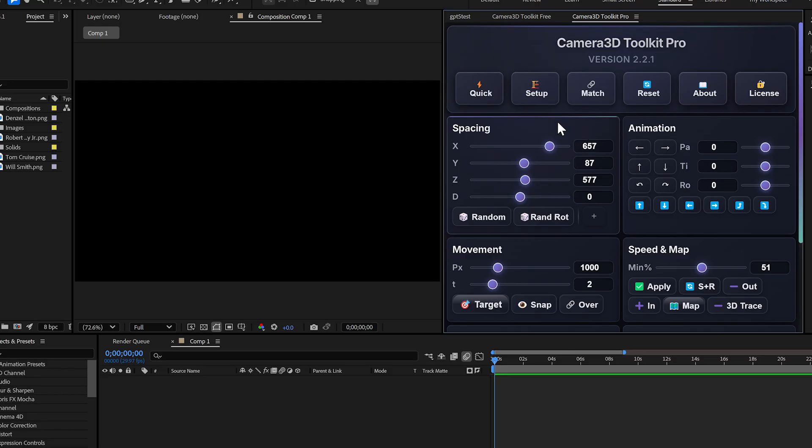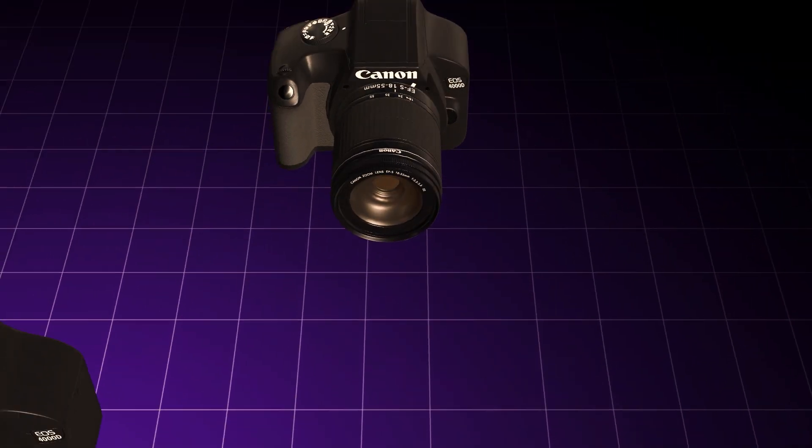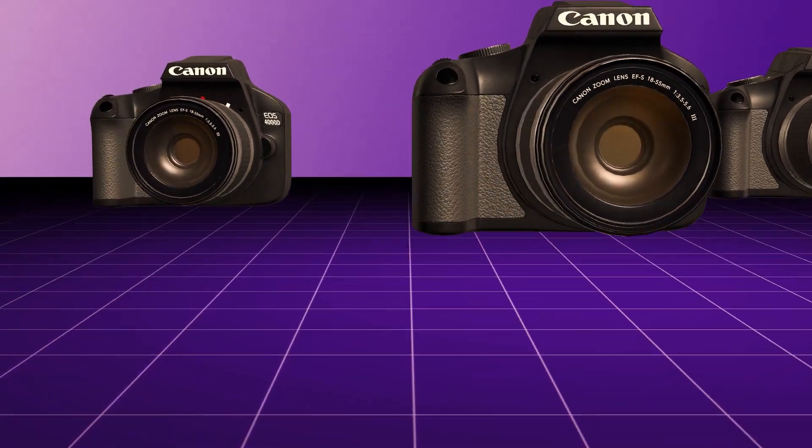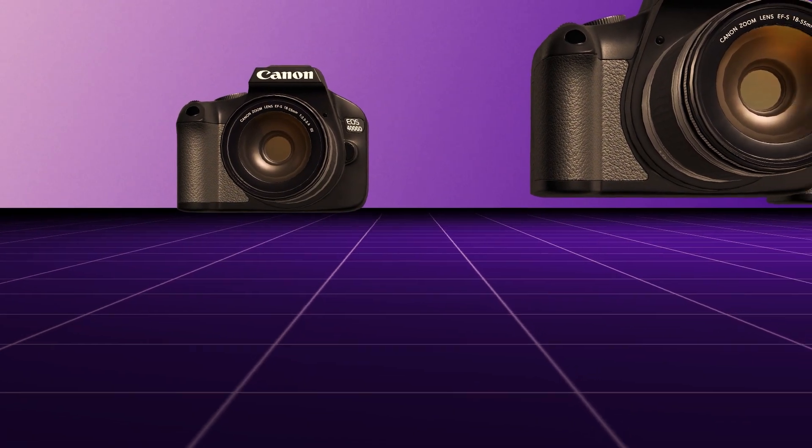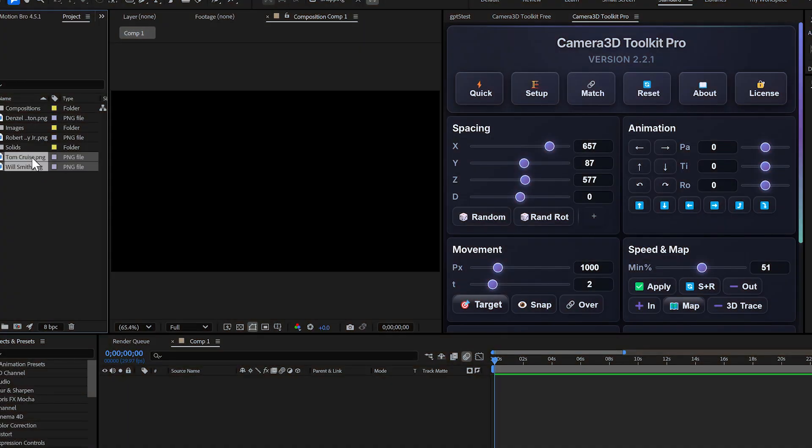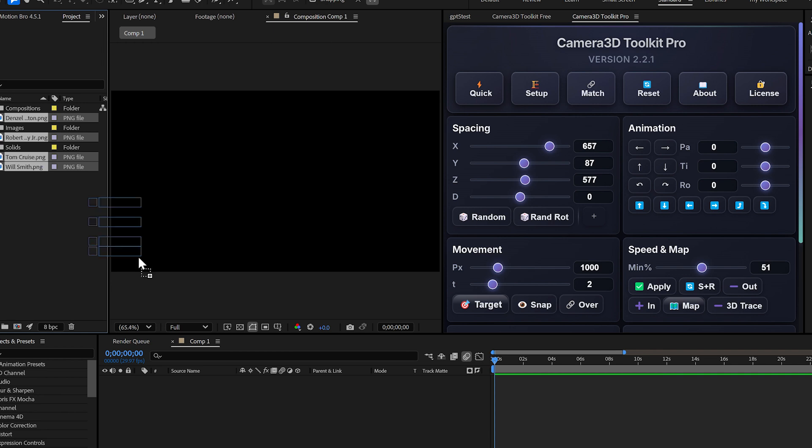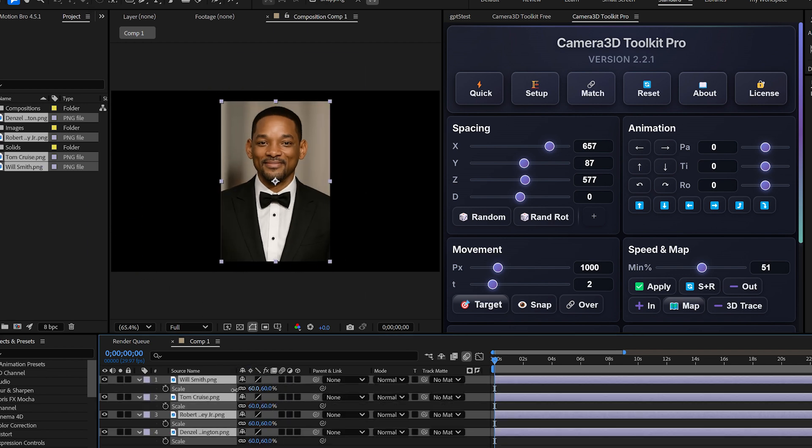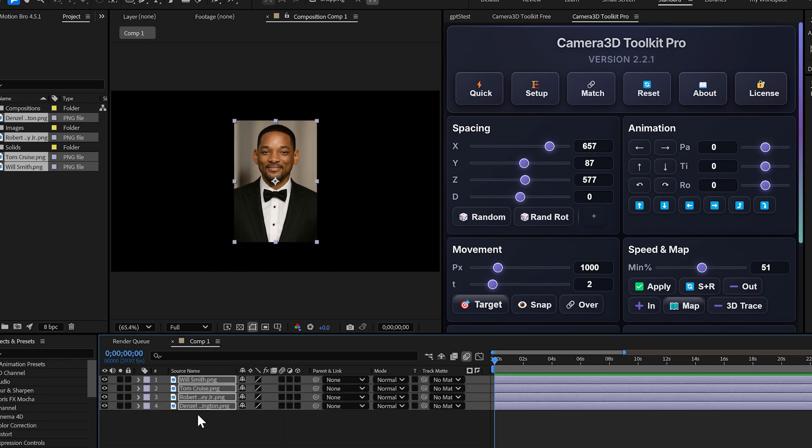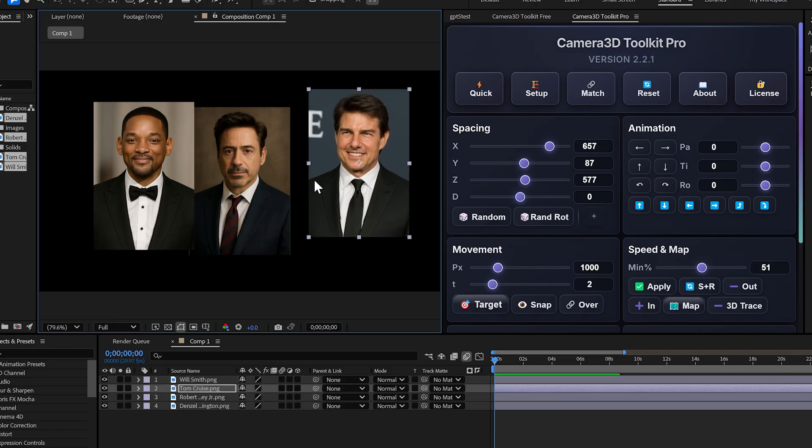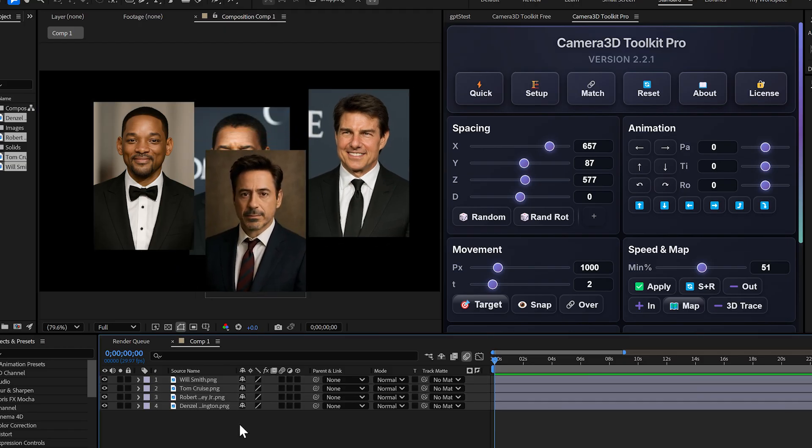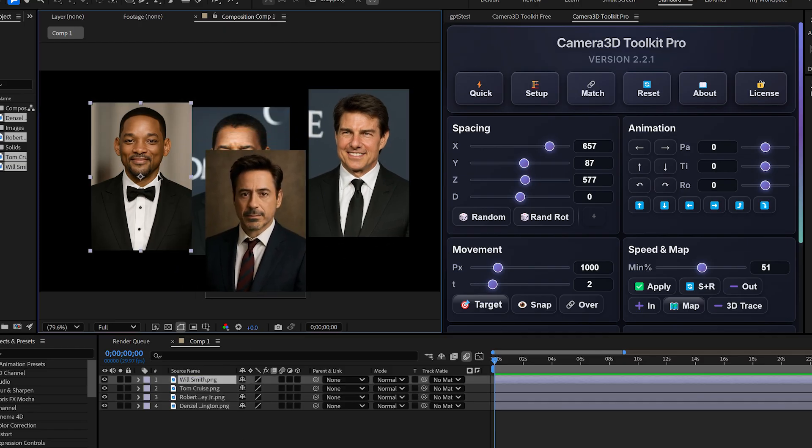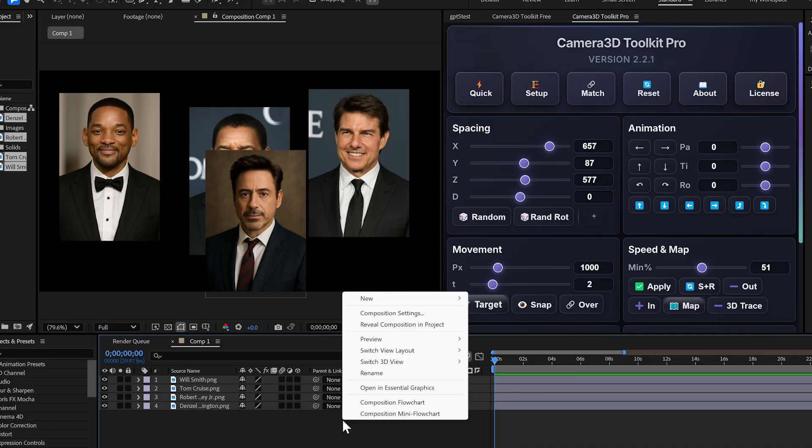If you already own the plugin, nothing changes for you. Your license is lifetime and it works on two machines. But here's the deal. At the time I'm recording this video, licenses are still lifetime. But in the next few days, they won't be anymore. So if you haven't got your copy yet, now's the perfect time to grab it and secure your lifetime access before the change happens.